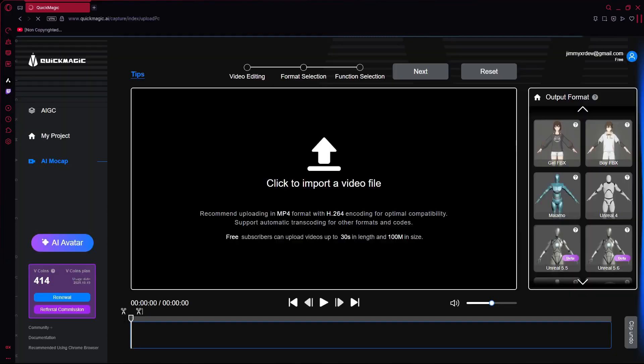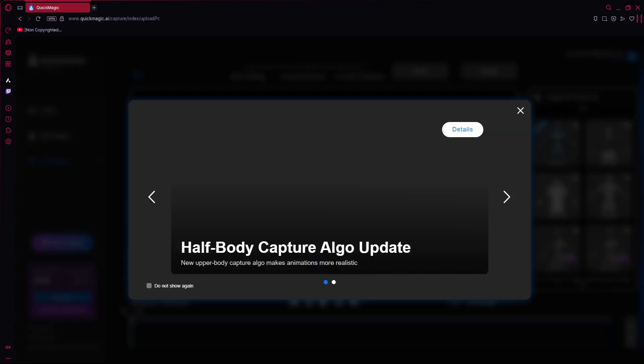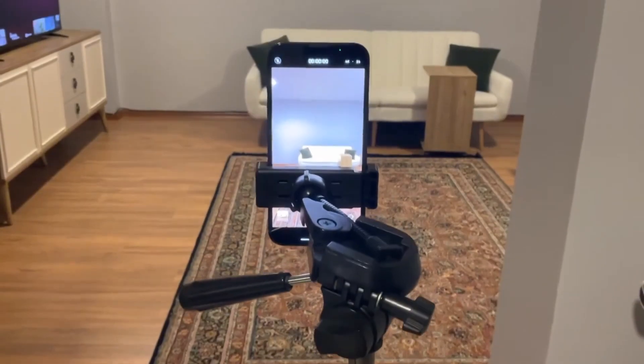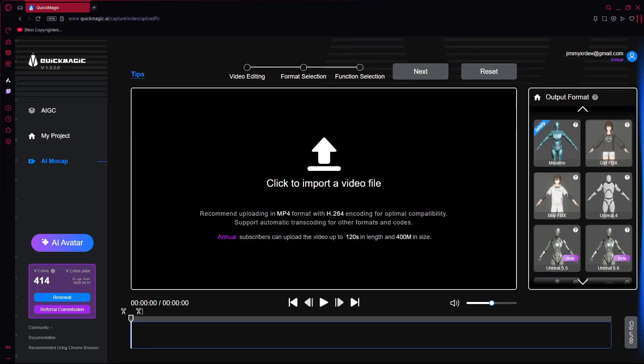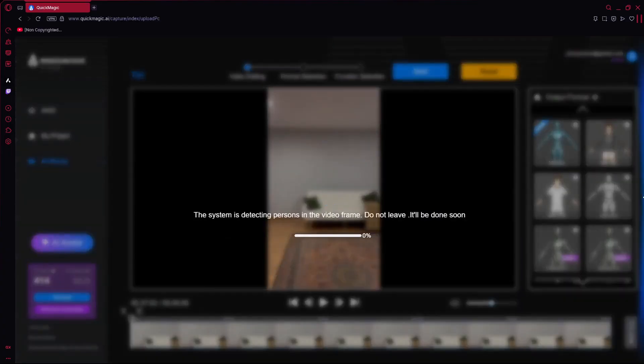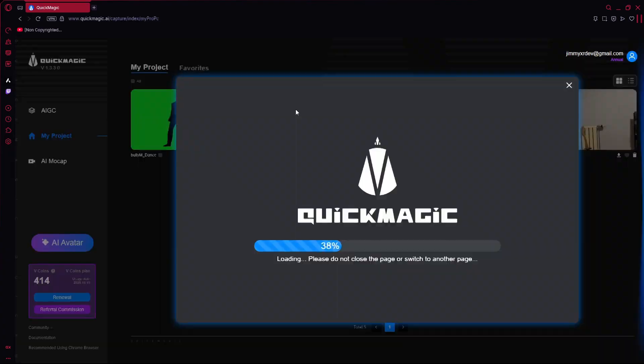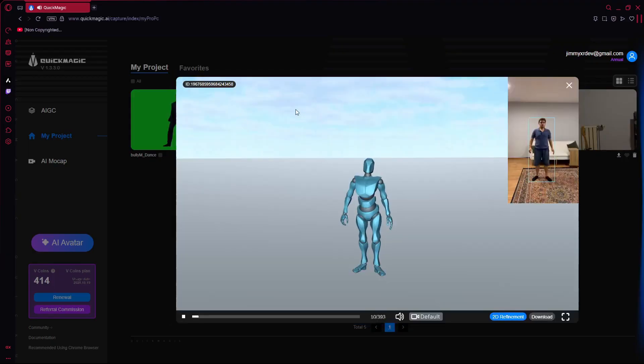QuickMagic AI generates mocap data from a 2D video file. You can record yourself with your phone, bring it into their website, and in just a few seconds, your mocap data is ready. That's how quick it is.